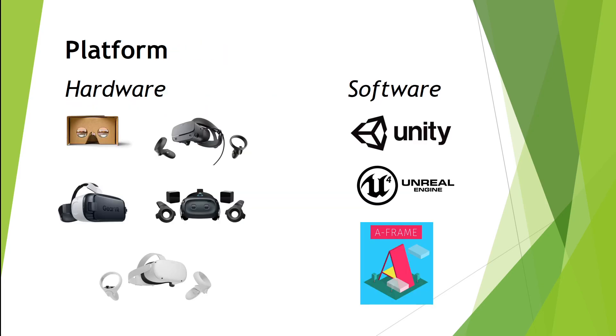In order to do VR, you've got two sides to it. You need the hardware. You have some low-end hardware, such as the Google Cardboard Box, which with a phone, you can immerse yourself in a 3D world. Or you have some high-end hardware, such as the Oculus Quest, the Oculus Rift, which has now been discontinued, but there's still plenty out there, and also the HTC Vive.